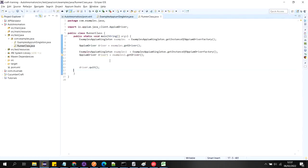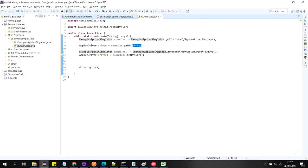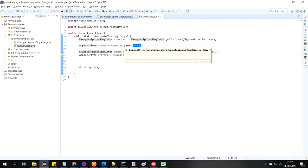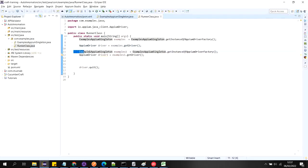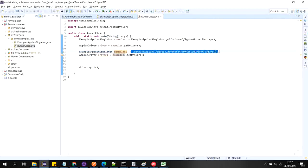This is the runner class where I have created the main method. First I have declared a reference variable of this class and am calling that static public method — it will return the object of this class. Using that, the public getDriver method will return the driver initialized inside the constructor. I also created a second reference variable and am calling this method again, so it should give us the result that if it is already initialized, it will return the same object.